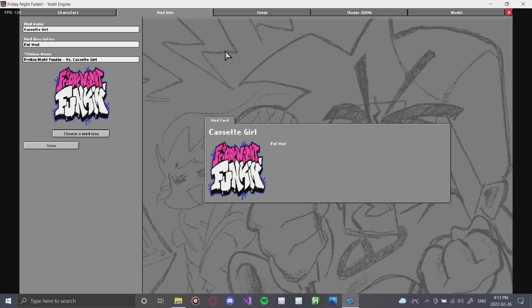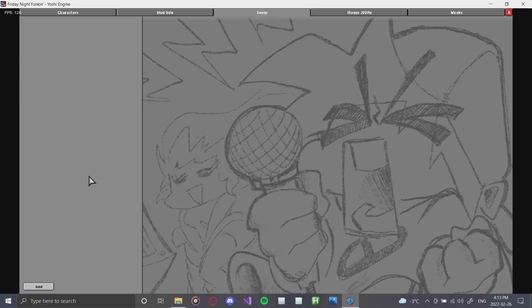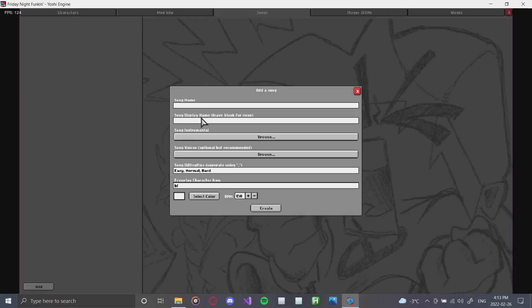So the next thing that we're going to do is we're going to click on the songs tab and you are greeted by this menu. Very empty, but what we're going to do is we're going to add a song. So we're going to click add. As you can see this window popped up and we can start off by putting our song name. This one we're going to be doing is called Curb.